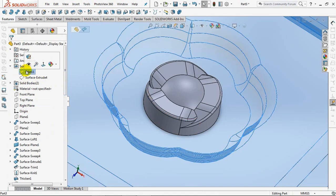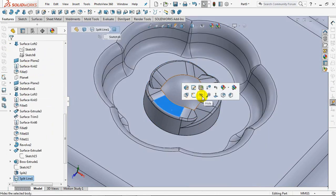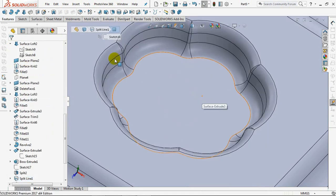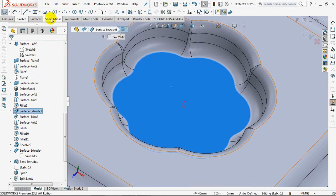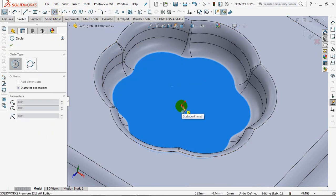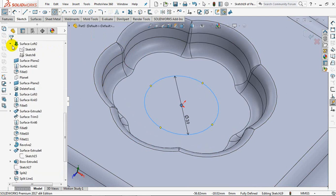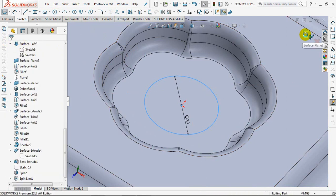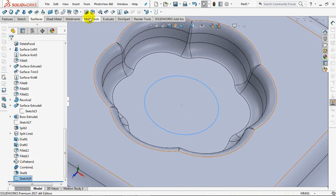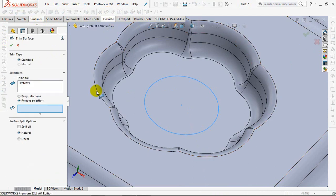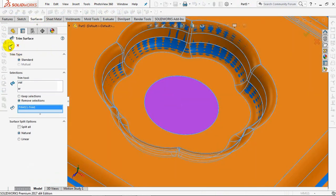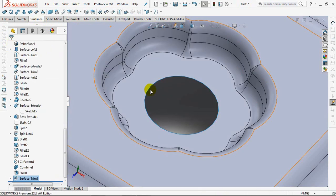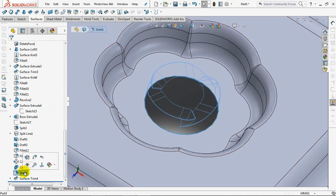Show surface bodies then hide bodies. Create a circular profile of 39mm in diameter. Then select the trim surface. Show bodies.